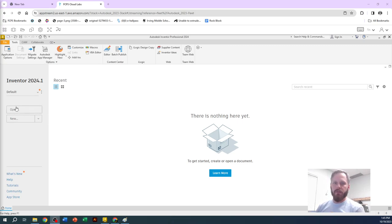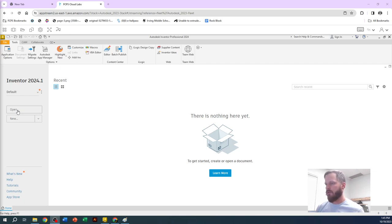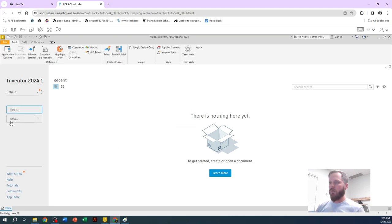The only thing you really need is this open button or this new button. Open if you saved something last time, saved something the other day, a couple years ago, whenever. Hit open to open up an old project or hit new to start a new project.